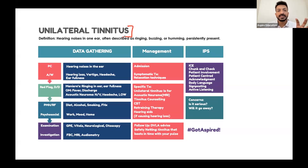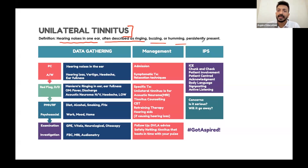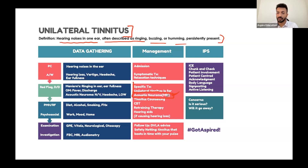Unilateral tinnitus is a red flag sign. If a patient reports ringing sensation in only one ear - which can be persistent, annoying, described as ringing, buzzing, or humming - this could be a sign of acoustic neuroma. Make sure you investigate the patient with an MRI scan.